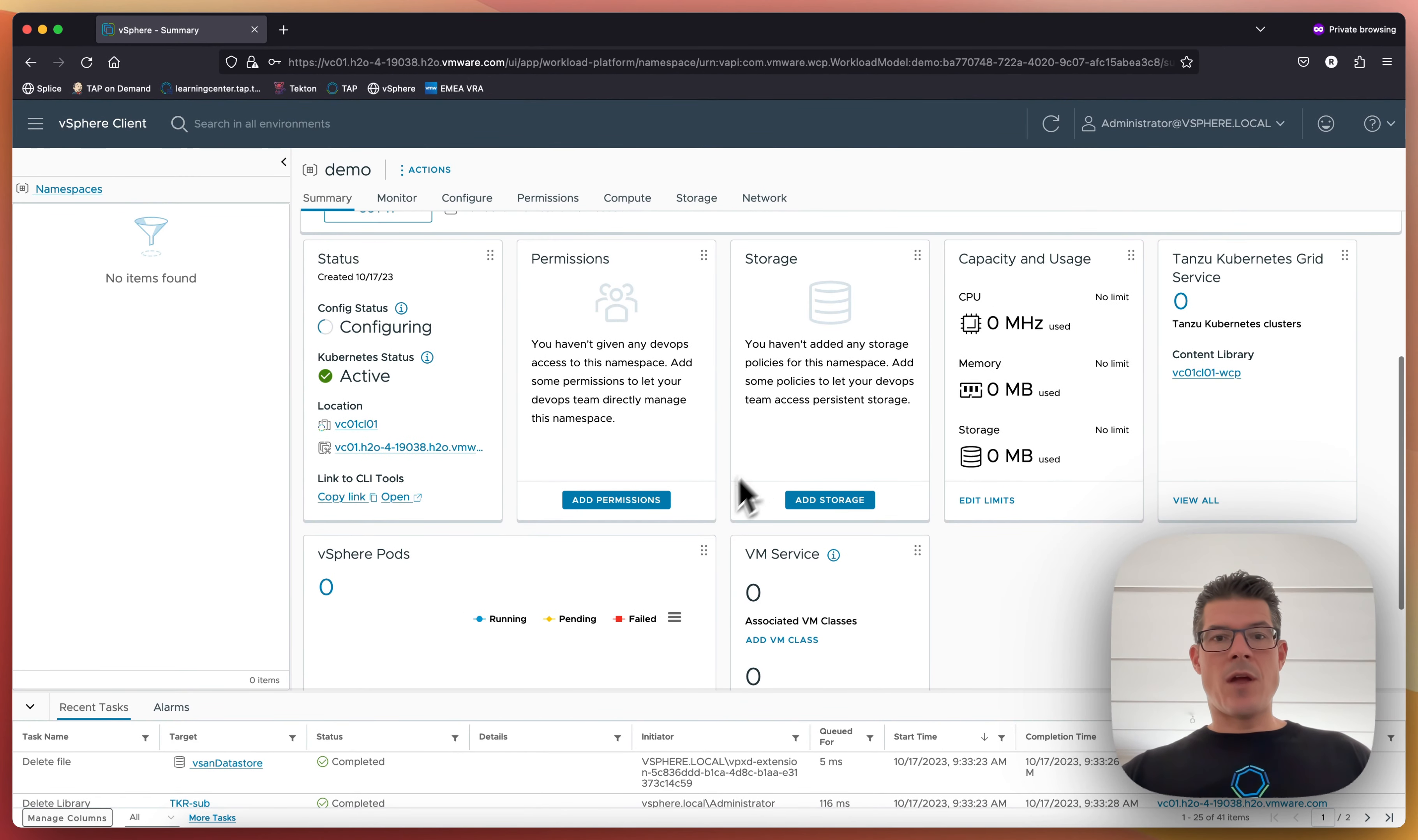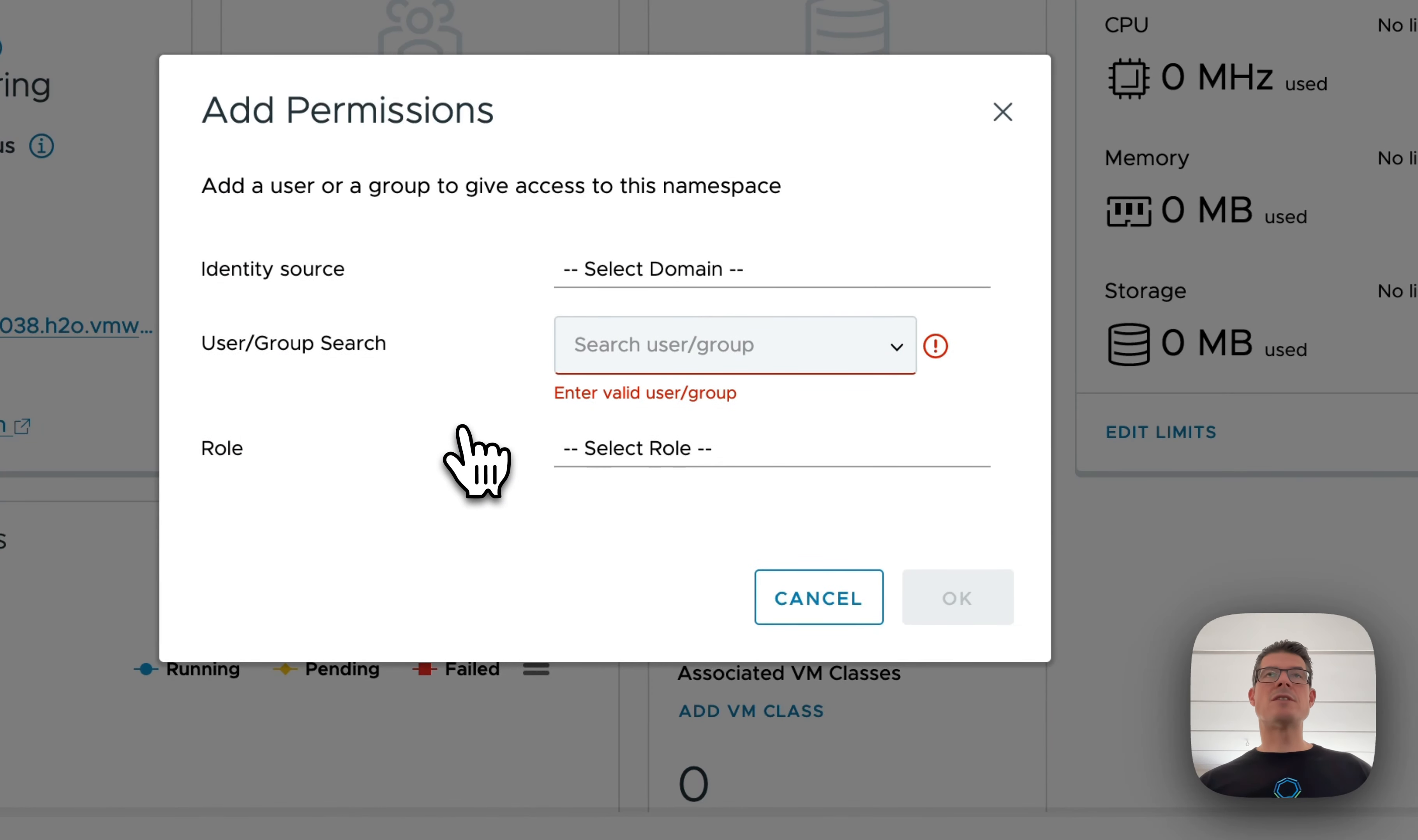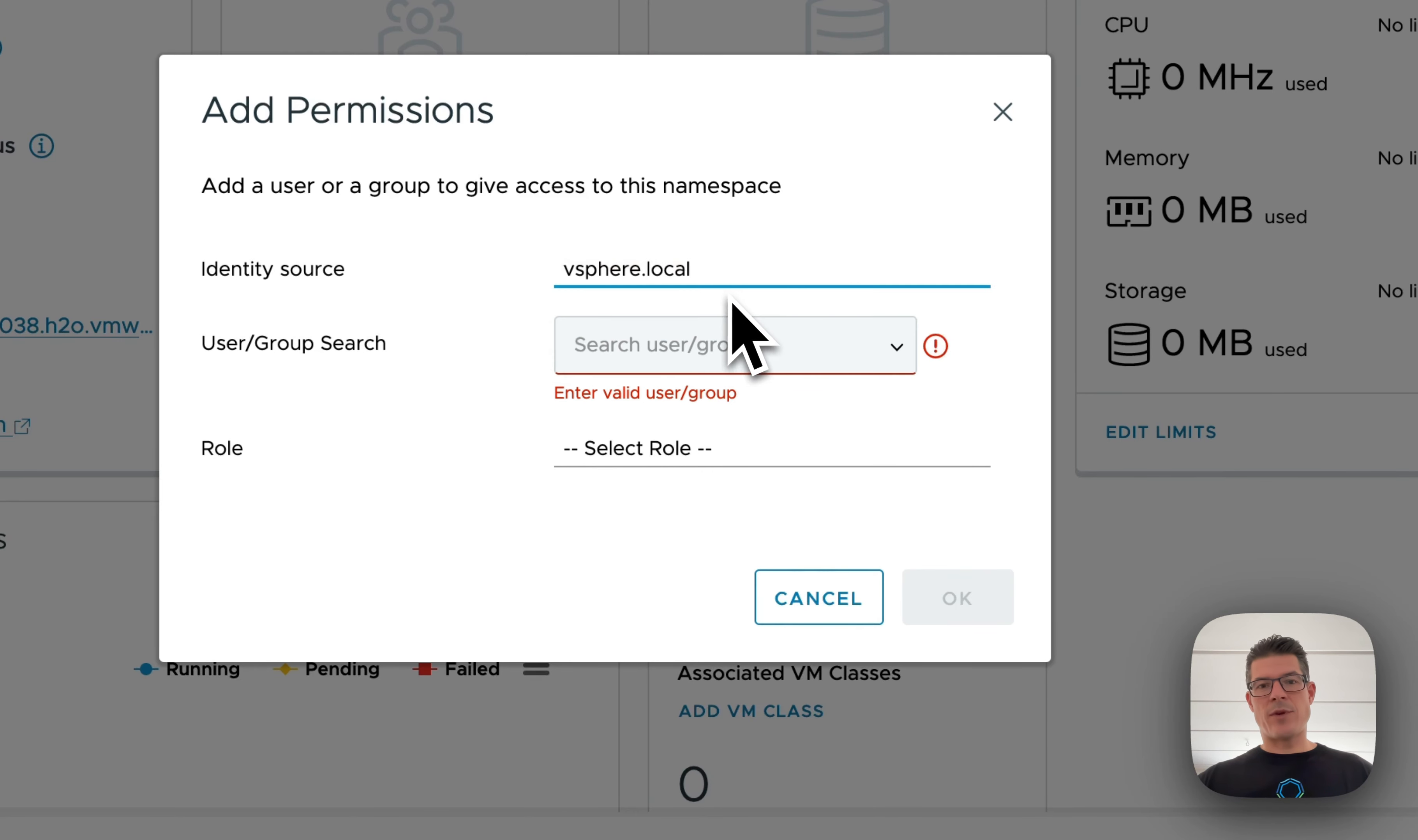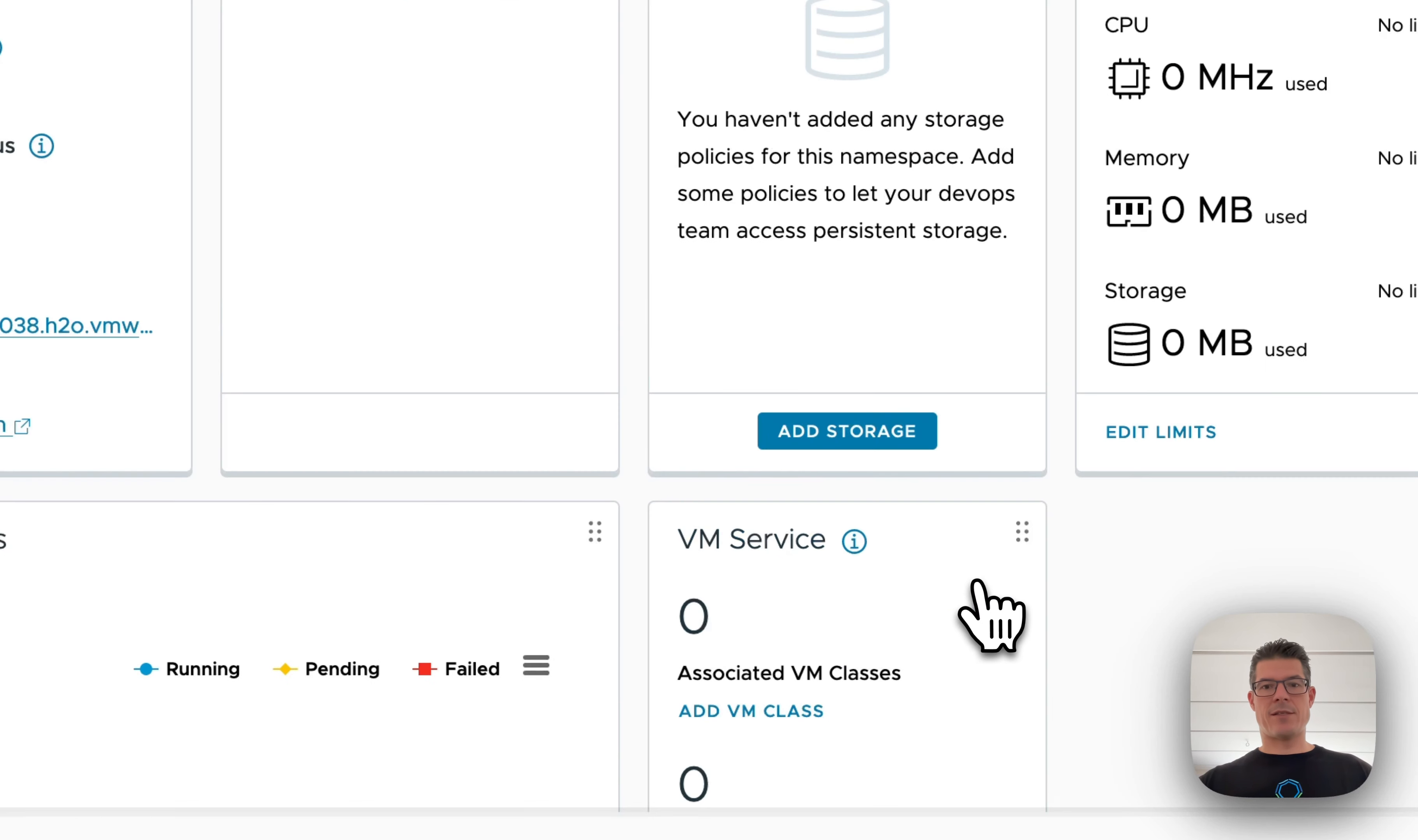Create. Then you want to assign a couple of permissions. These permissions are the same as it's already set up in vCenter. So if you already set up vCenter for your Active Directory, then you can use the accounts there. In this case, I only have a local one. So I'll just do local administrator and give it owner access.